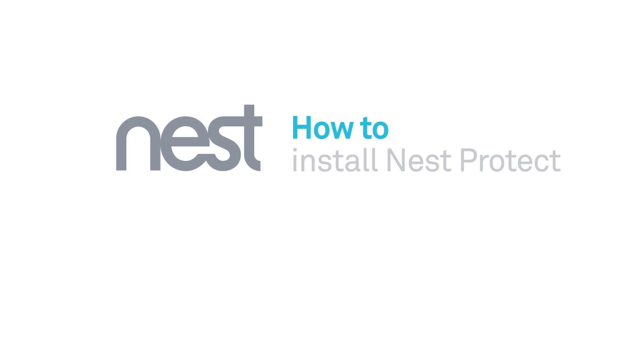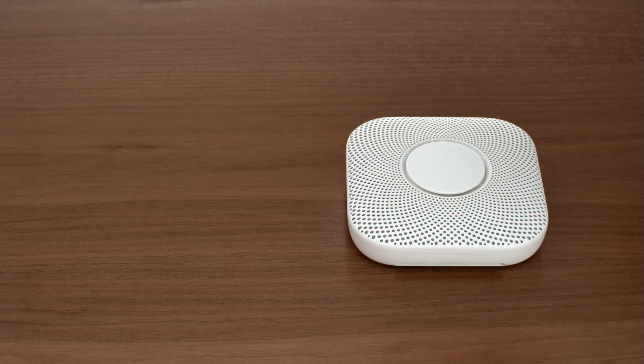Welcome to Nest. This video will show you how to install the battery version of the Nest Protect smoke and carbon monoxide alarm.